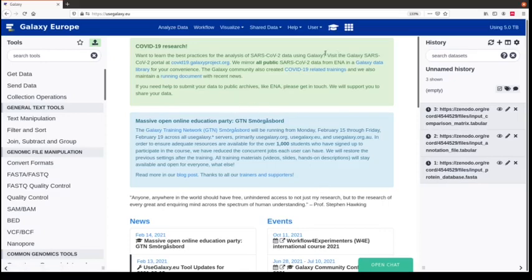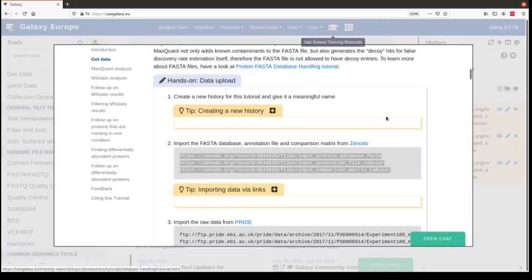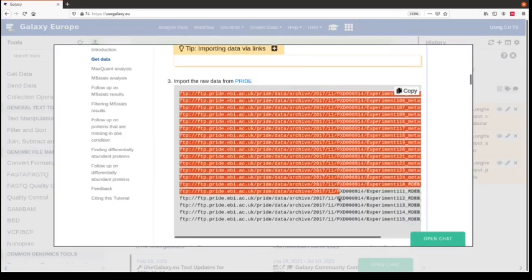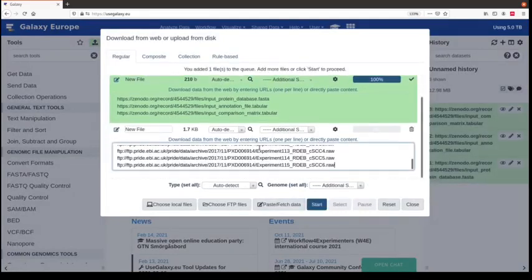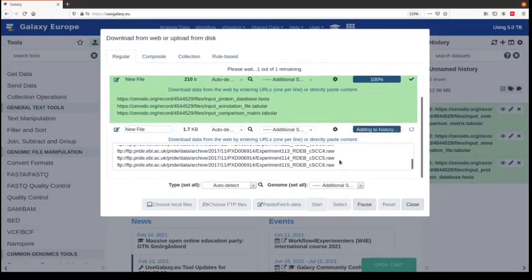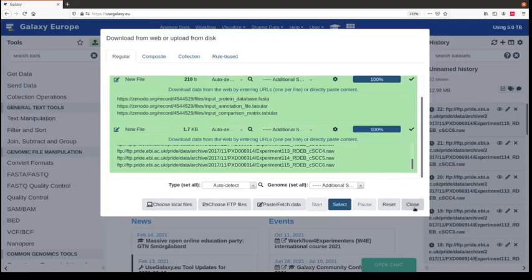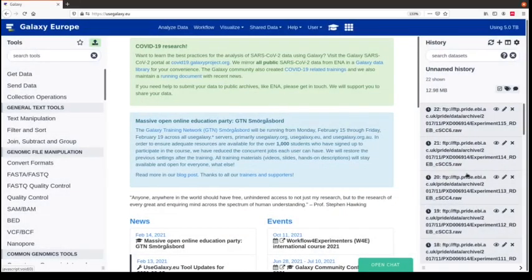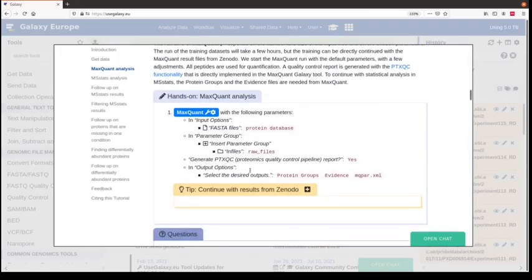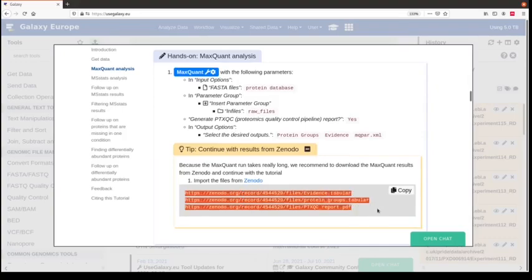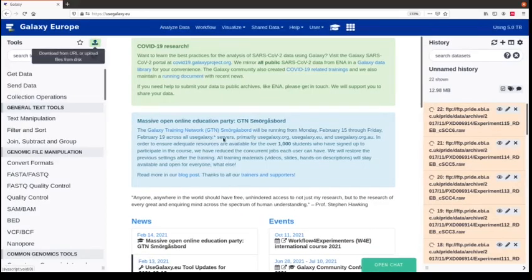We then continue with uploading the raw files. You have a direct link to the Galaxy training materials site where we can copy the links. This is raw data deposited in the PRIDE repository, which hosts publicly shared proteomics raw data. We have 19 raw data files and they take a long time to load and also a long time for the MaxQuant run. That's why we will already load the results of the MaxQuant run, which you can find at the end of the hands-on MaxQuant analysis box.